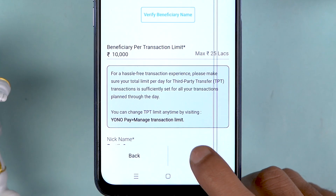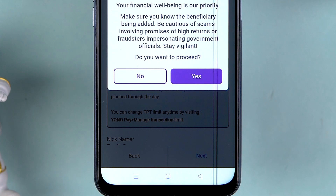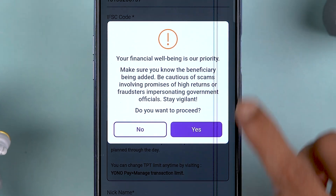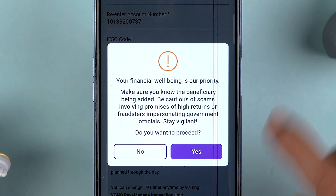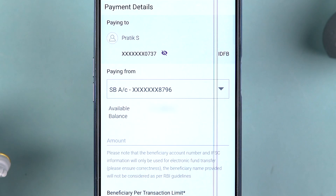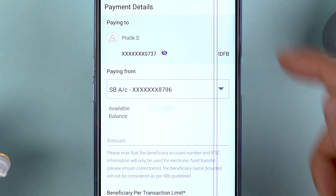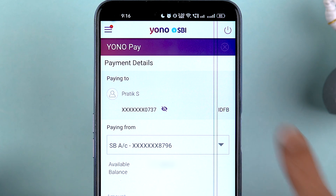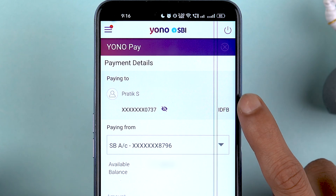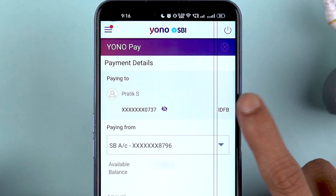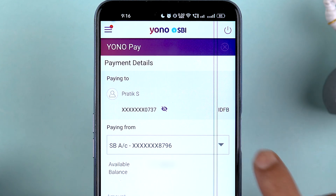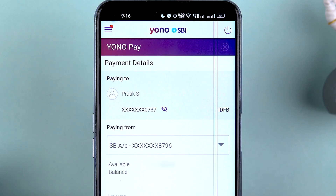You can also add a nickname for the beneficiary. Once all the details are entered, select Next. It will give you a pop-up screen — select Yes and go ahead. On the payment details page you can check whom you are paying and which account you are paying from.